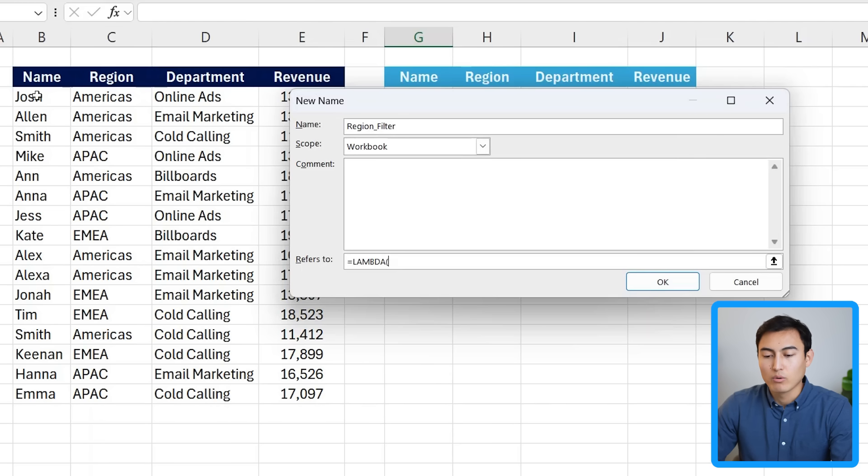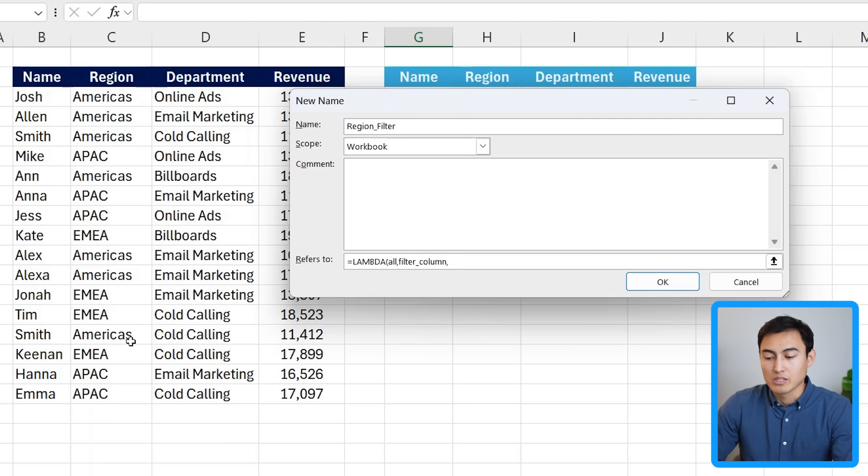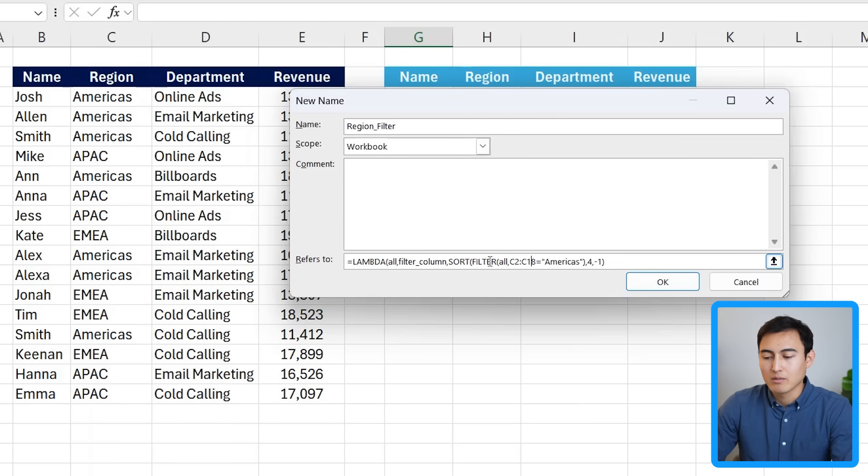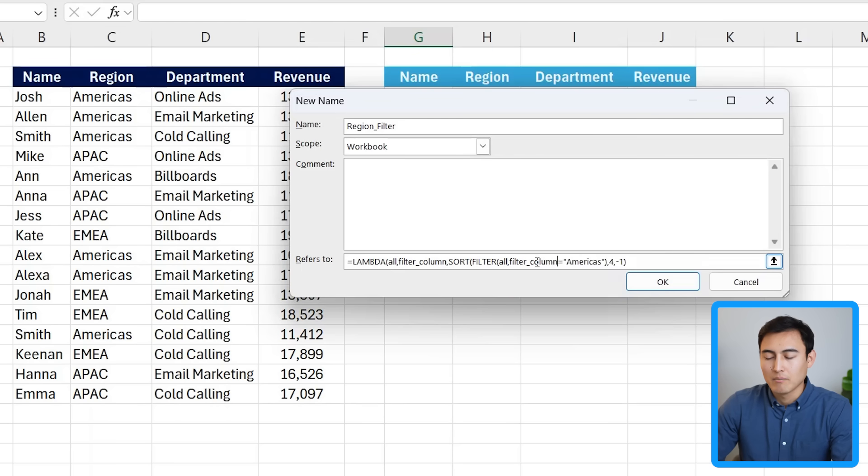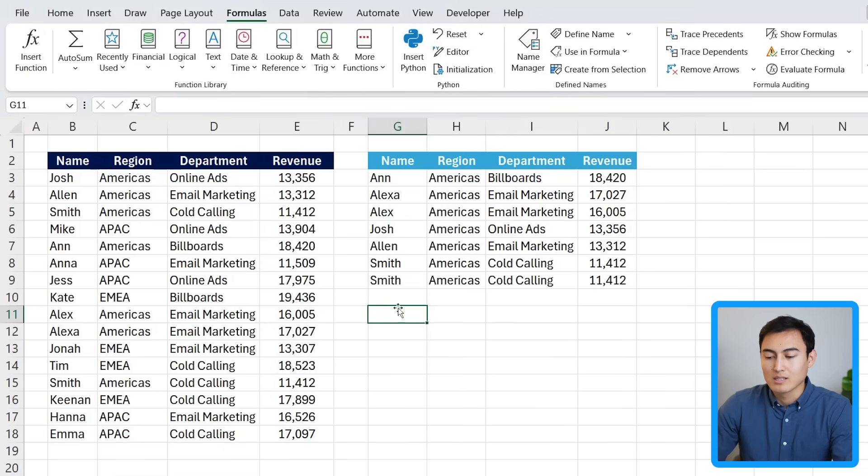And what are the parameters or the variables we're adding here? Well, we need to add one for the whole table. So let's just call that all comma. We need to add a second one for this particular column. So the region column, let's go ahead and call that the filter underscore column comma. And then we can paste all our functions that we just created. So control V here. And the main thing we need to change is this B2 to E18 area. This is now going to be called all, right? We named it over here at the start. That's the all part. And then the second part with the Cs over here, this is going to be now the filter underscore column. Make sure you don't have any typos there. And that should be equals to Americas. Everything else is fine as is. We just want to close the final parenthesis and click on OK there.